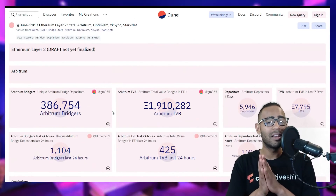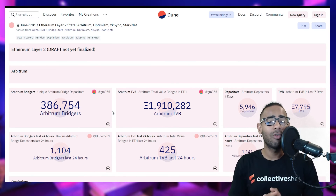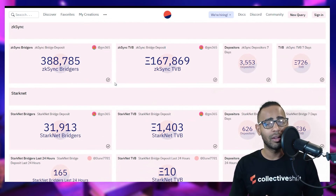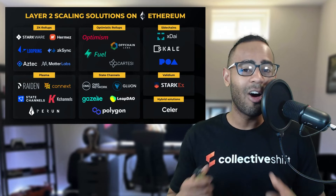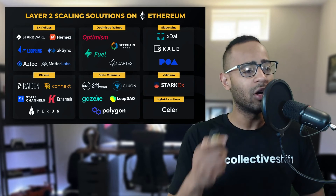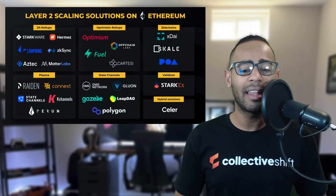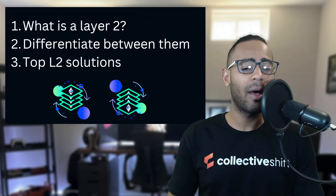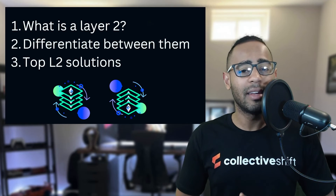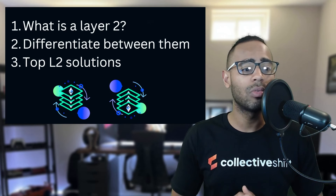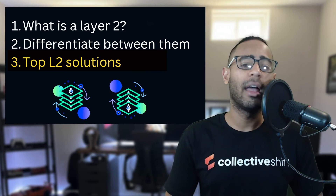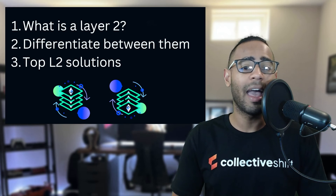Optimism does not have a token yet, so go ahead and get involved in the chain — it's possible you can get an airdrop coming soon. ZK Sync as well does not have a token, and I think one is coming very, very soon. So that's been a little bit about the different scaling solutions on Ethereum — ZK Rollups, Optimistic, Sidechains, Plasma, State Channels, Validium, and Hybrid Solutions. In this video I talked about what a Layer 2 actually is, we differentiated between a few of these different Layer 2 scaling solutions, and we found the top L2 solutions: Optimism, Arbitrum, ZK Sync, and Starkware.